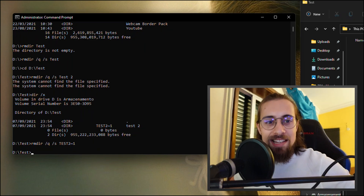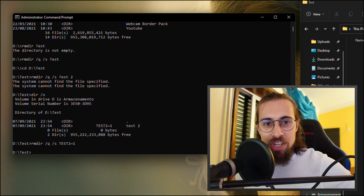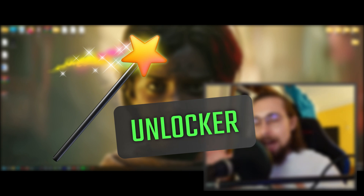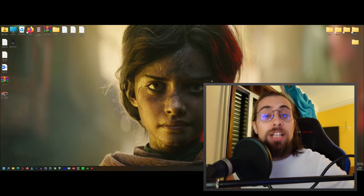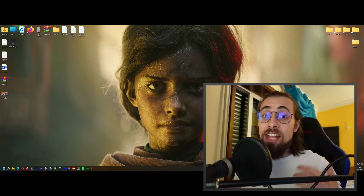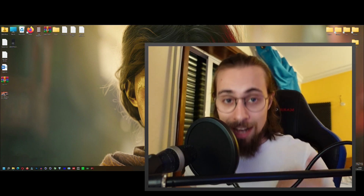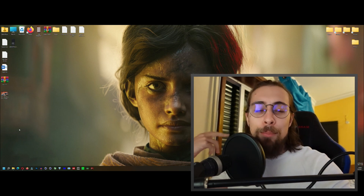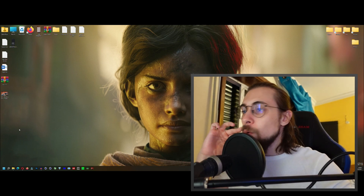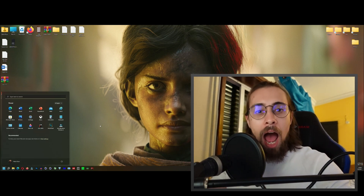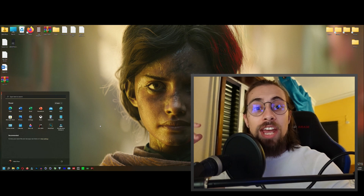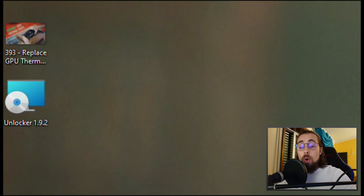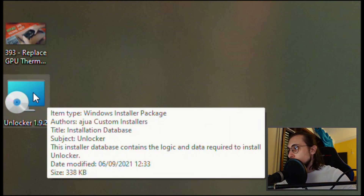If the command line still doesn't work, we go to a more hardcore option — the third tip: a software called Unlocker. I'll say this right away: the software takes a very long time to delete the files, sometimes hours, but it will get the job done. Some websites hosting it may include viruses, so I'll leave a safe download link in the description.